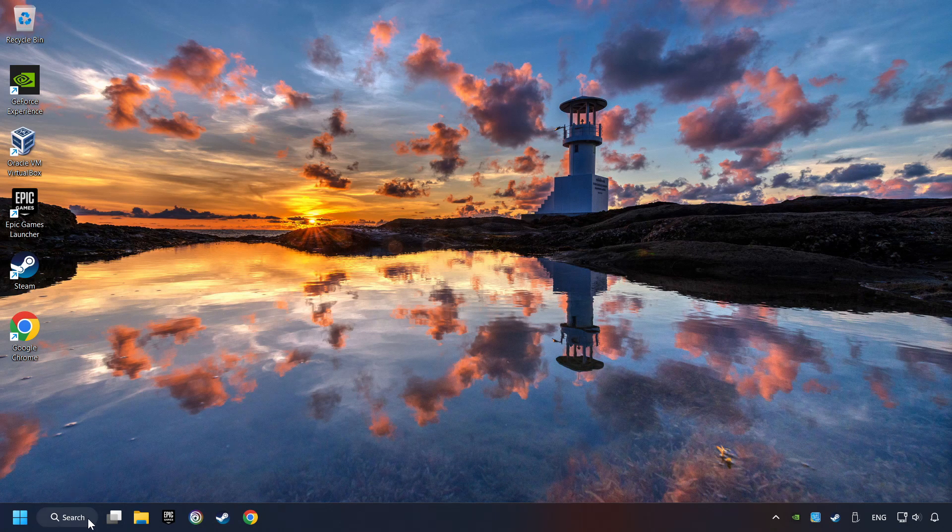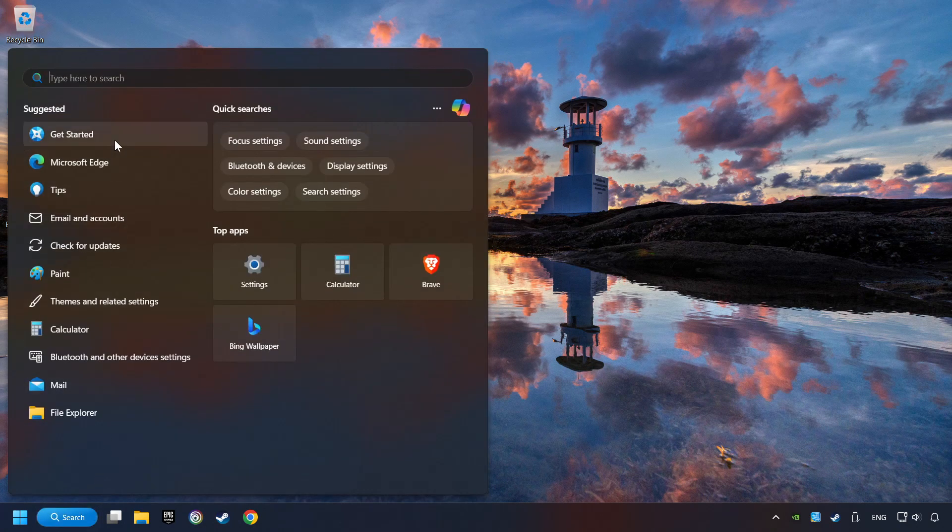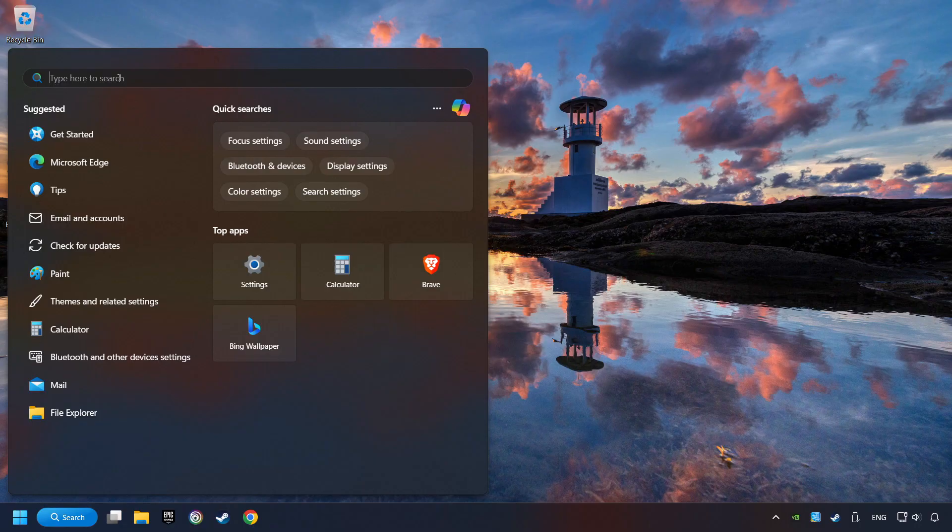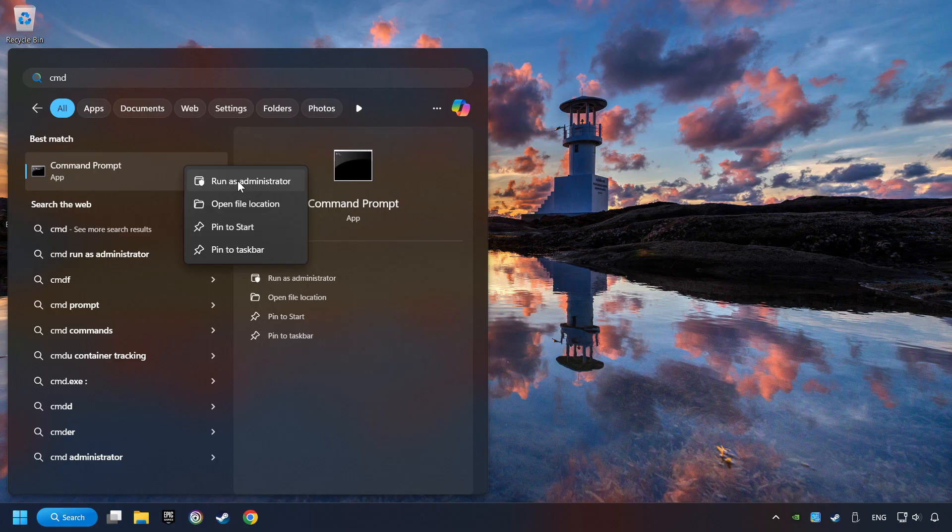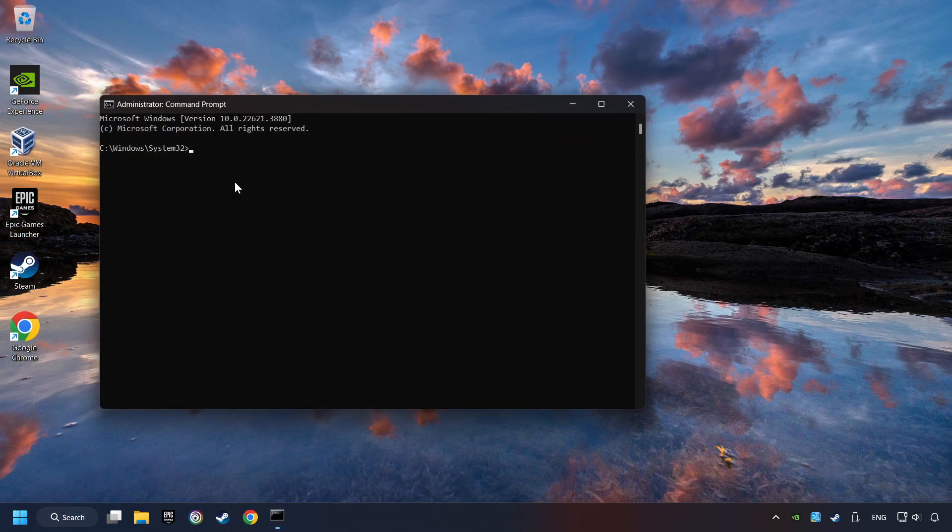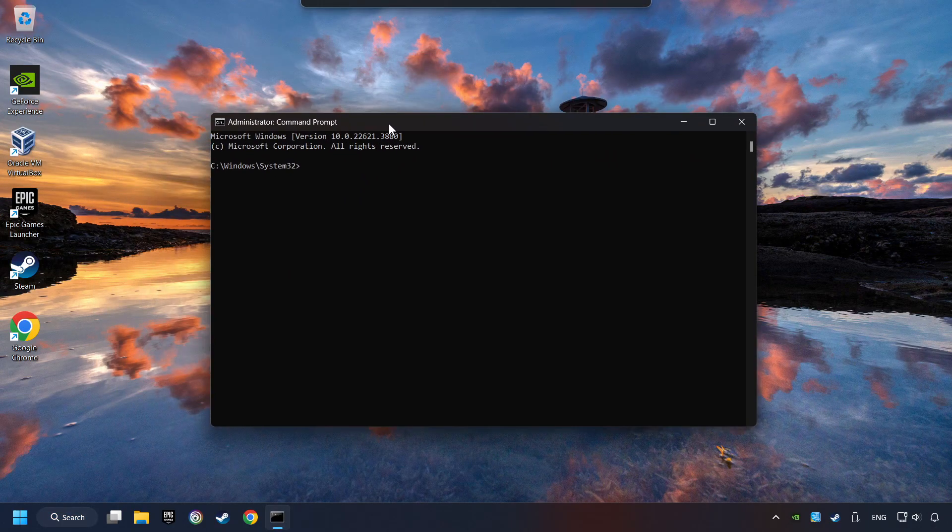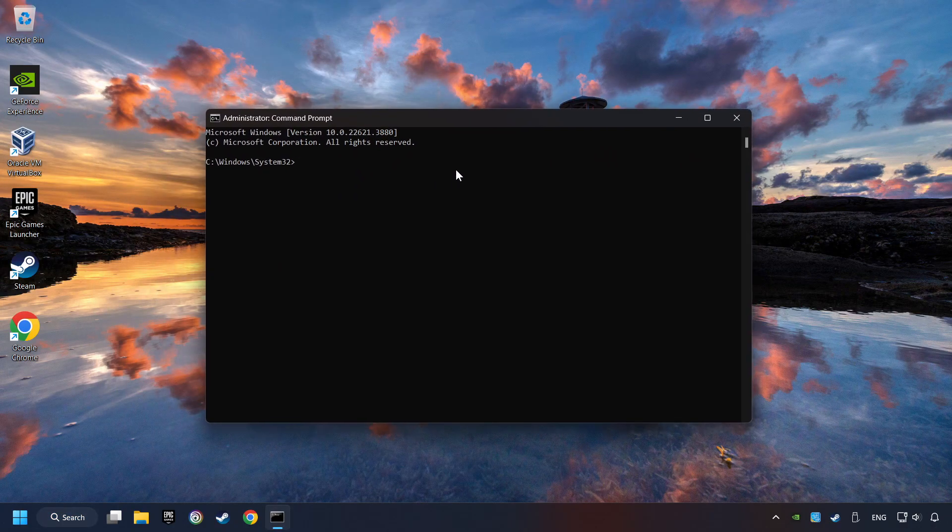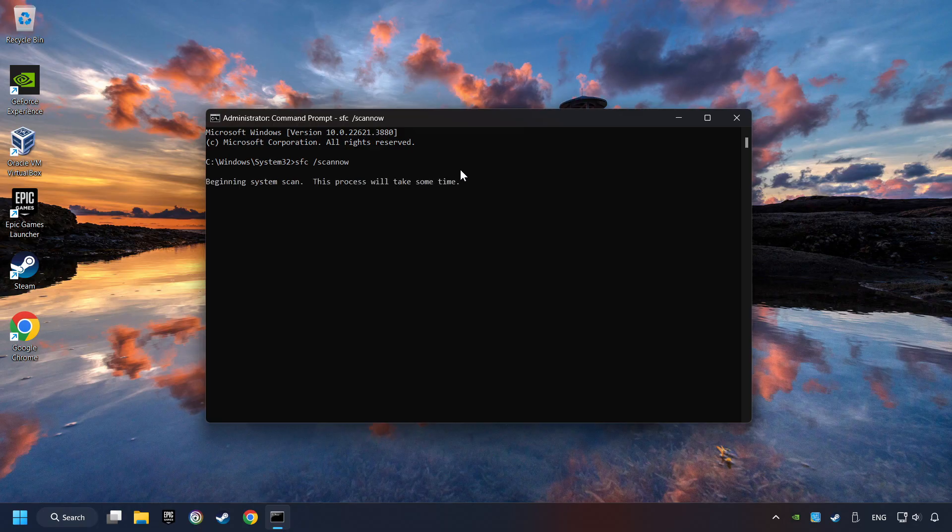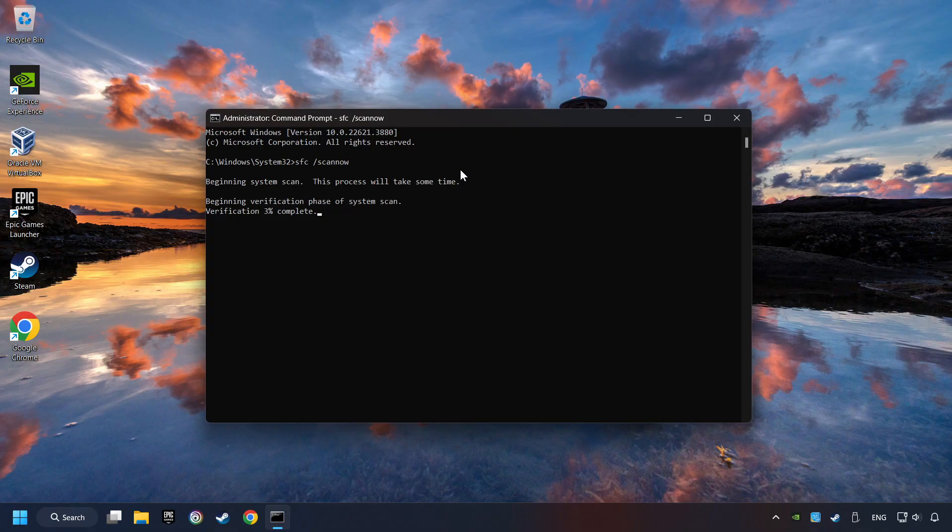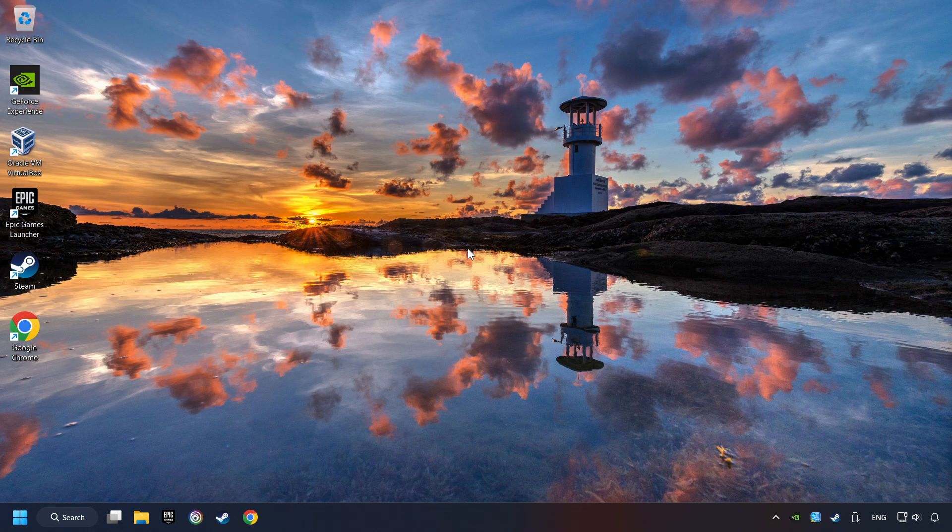Click on the Search box and type in CMD. Right-click on CMD and Run as Administrator. Type in SFC slash Scan Now. This will restore the corrupted files in the system. Wait for the process to complete. It may take a while. When it's ready, then close the window and restart your computer.